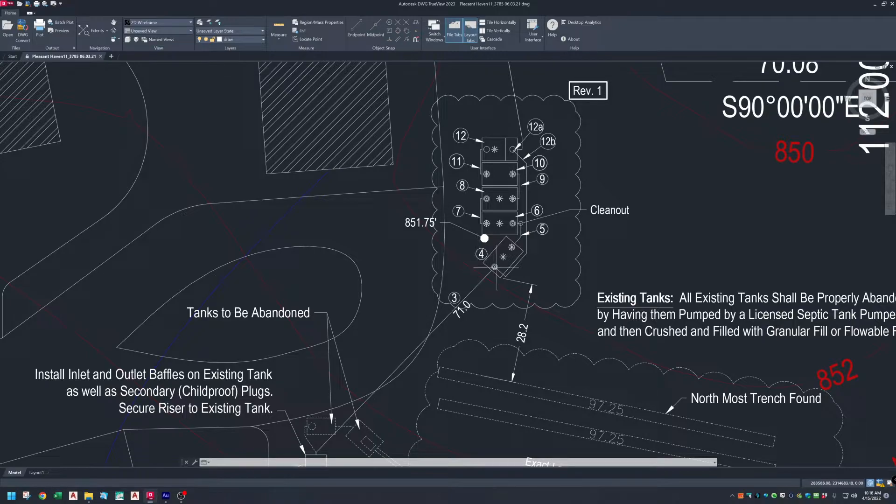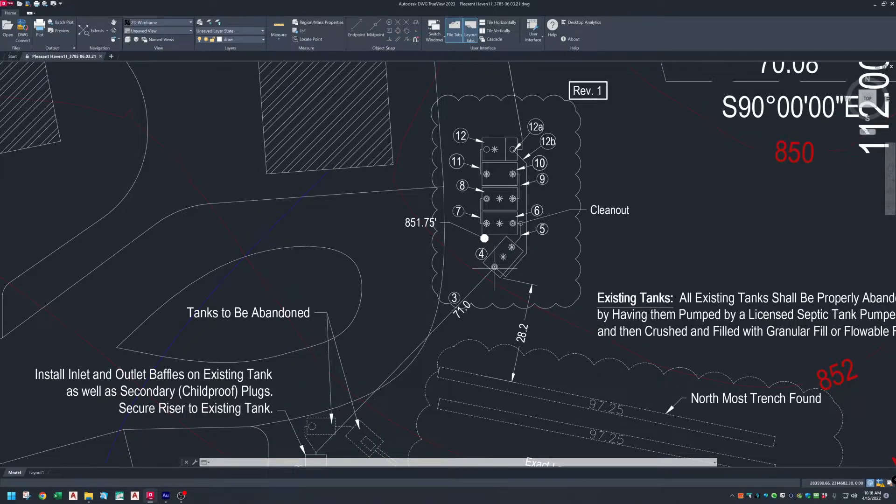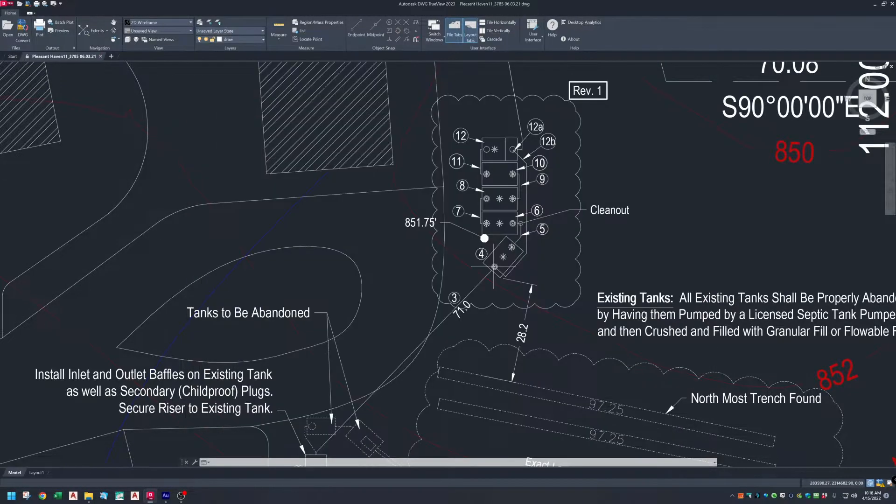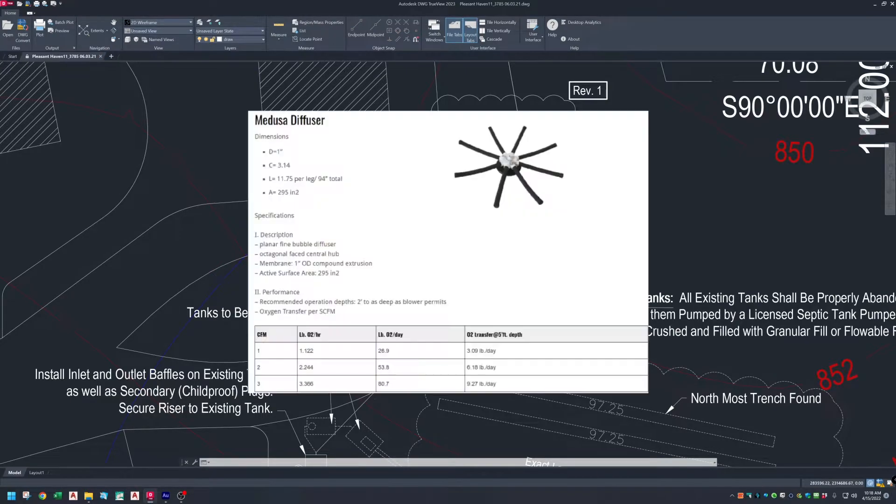Note, all new tanks are by Farmer Tank in Elkhart. Here at number four is a 2,000 gallon tank with a Sledgehammer S600 ABG, which is an aerobic bacteria generator, and two Medusa aerators.